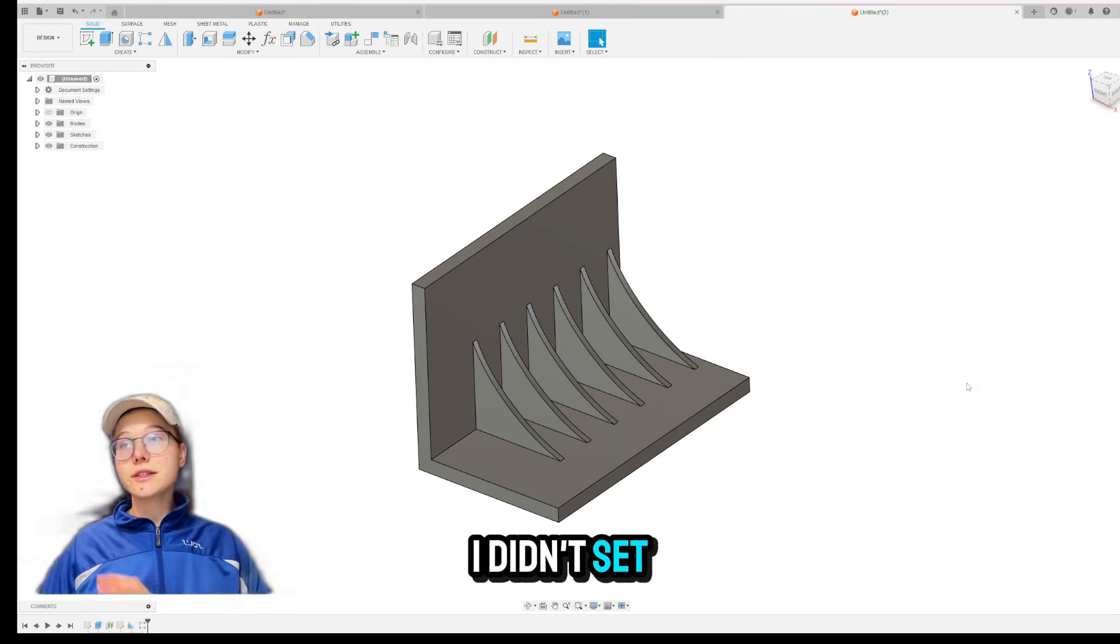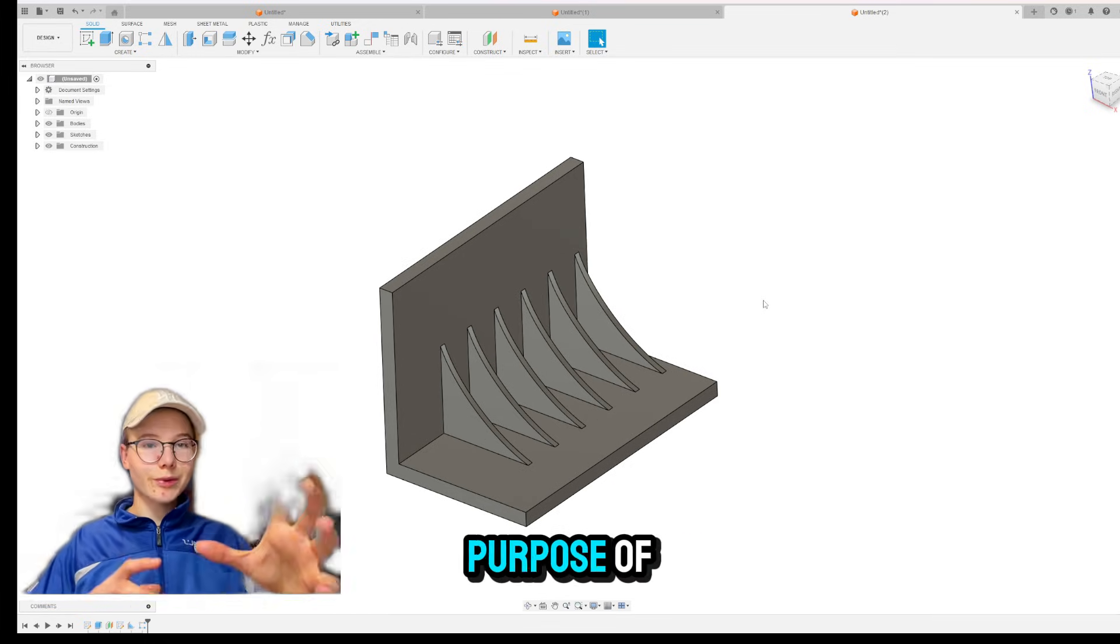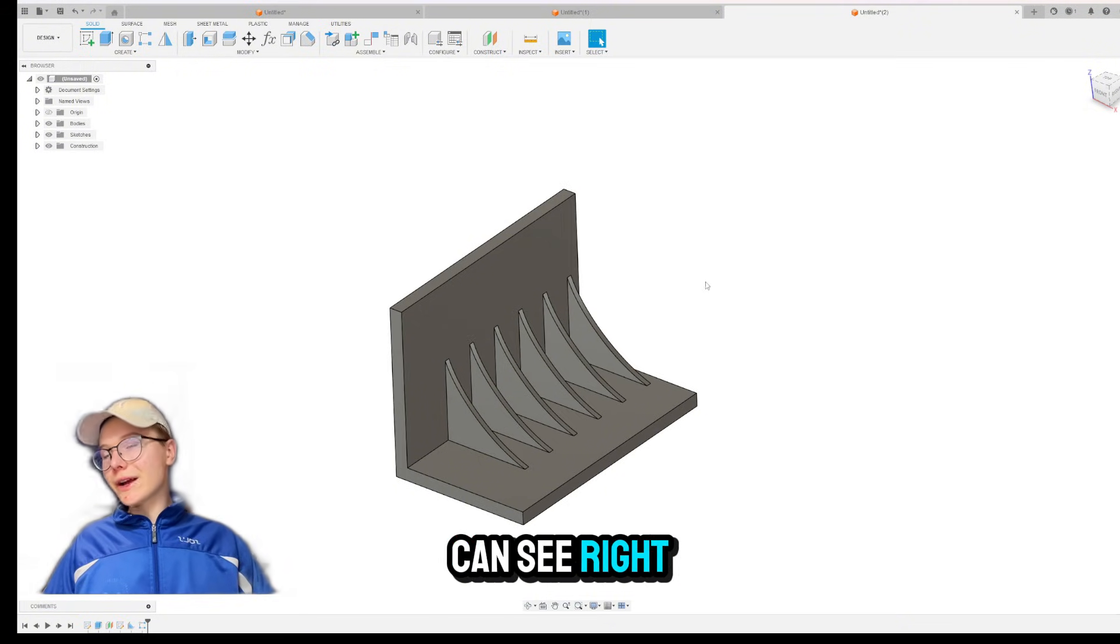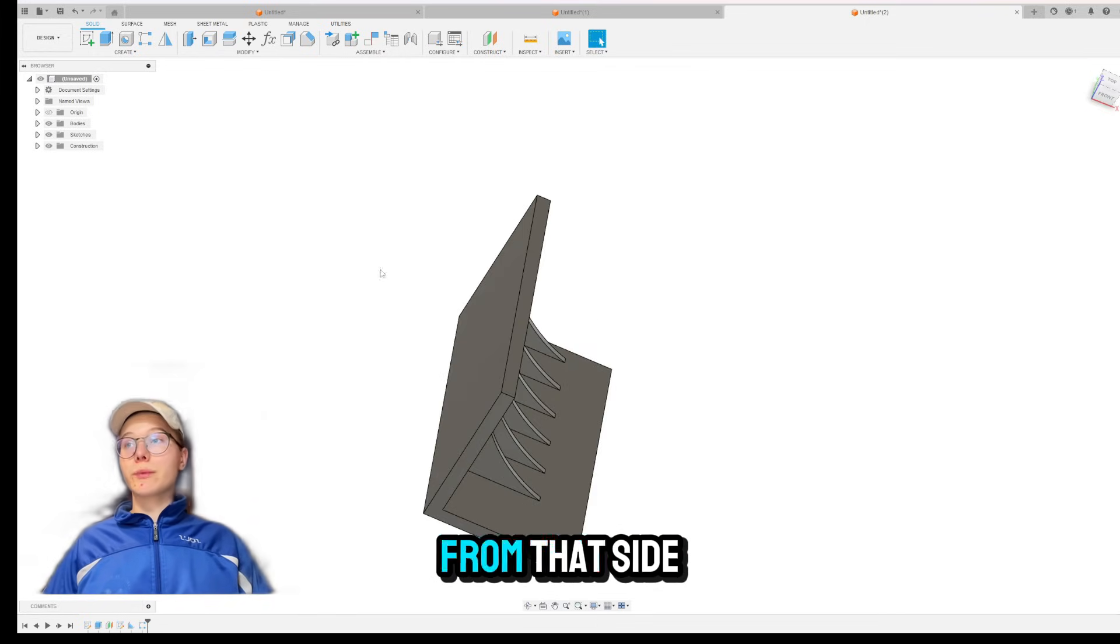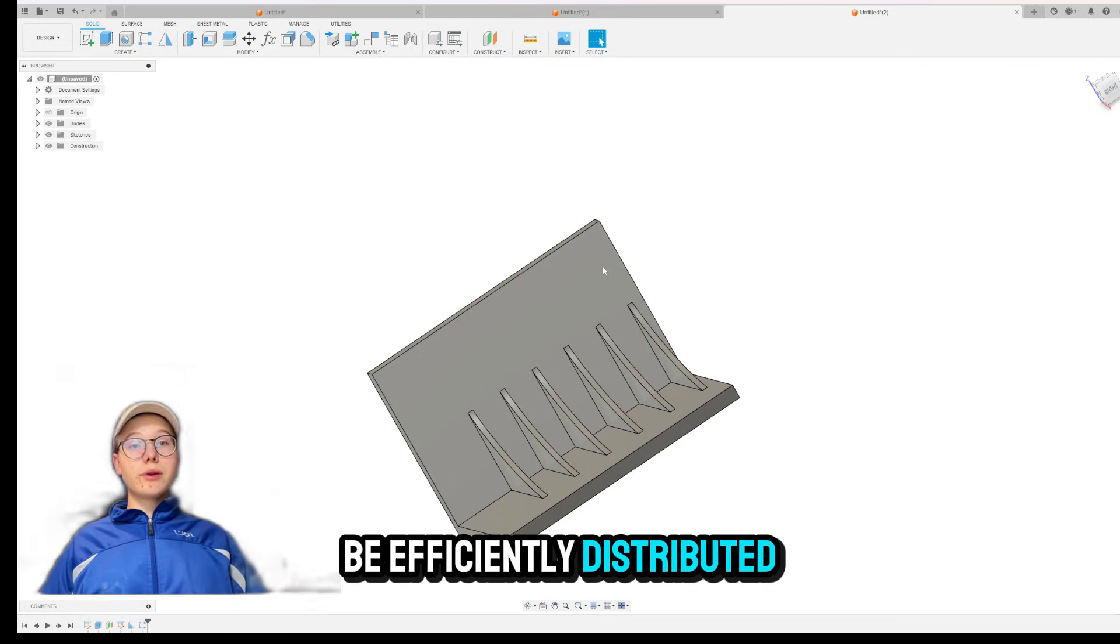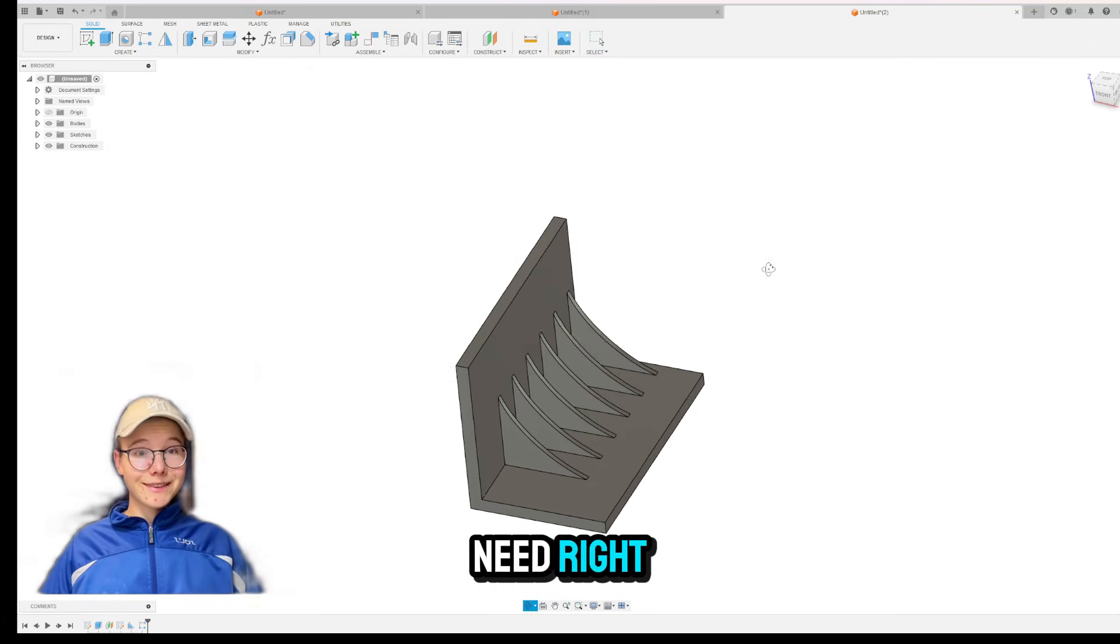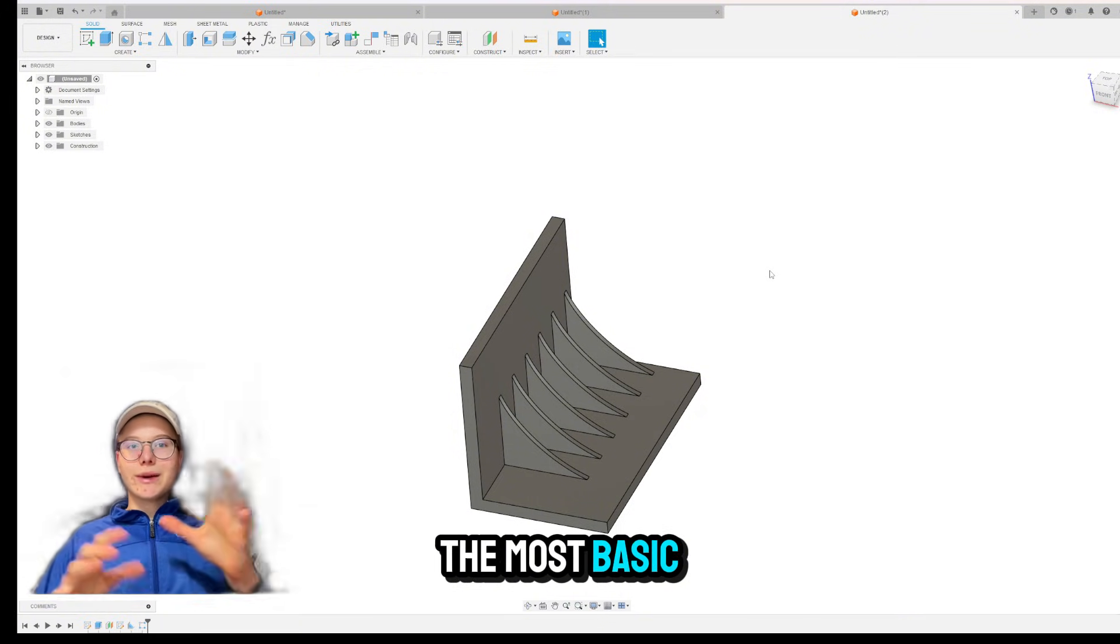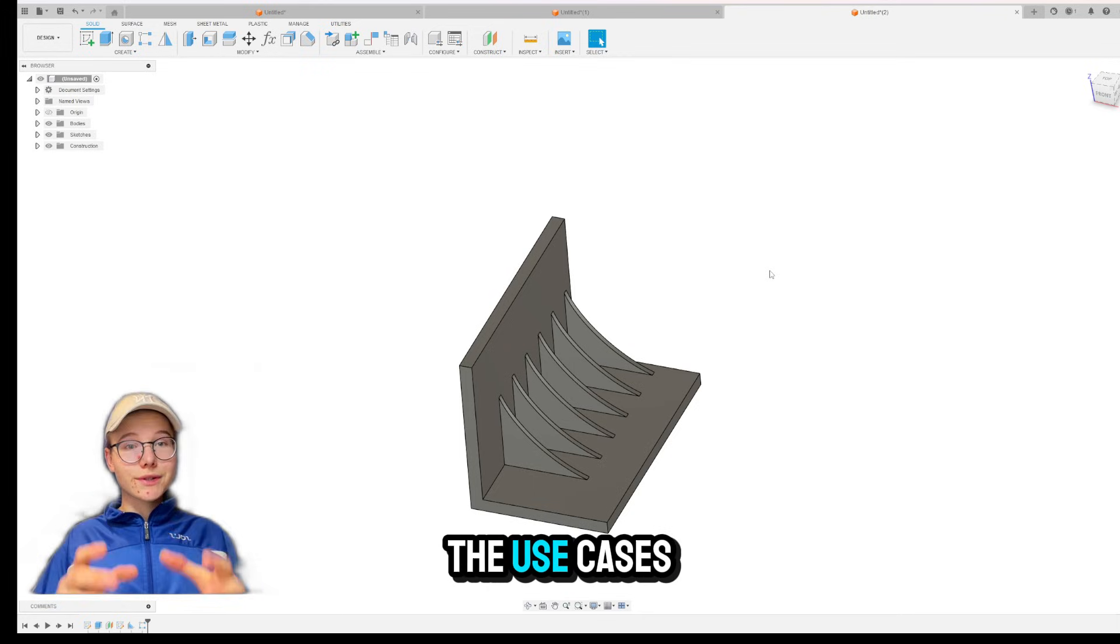As you can see right over here. Okay, I didn't set it all symmetrically or accurate just for the purpose of keeping it simple in this video. But as you can see right now, we have decent amount of RIBS that if the force was applied from that side, these RIBS would pretty efficiently distribute it and it would do what we need, right? So this is the most basic use and how to create RIBS. And now let me show you the use cases.